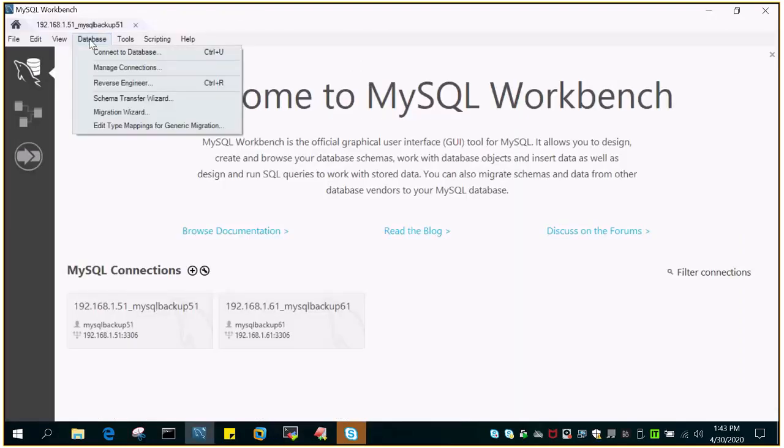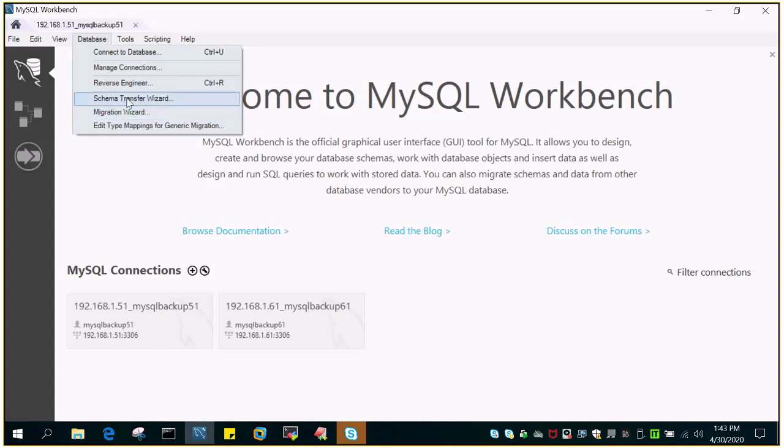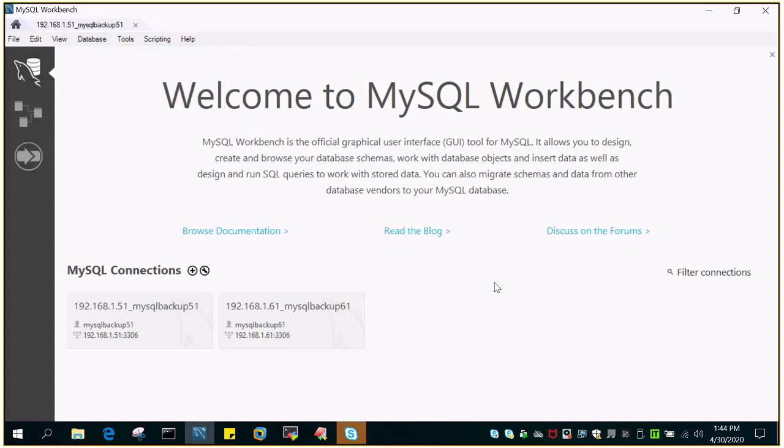The migration wizard is good for production environments, but if it is a test or development environment, you can just go with this. It is not going to ask you for many things, just the source connection, target connection, and that's it. I hope this is going to help. Thanks for watching.